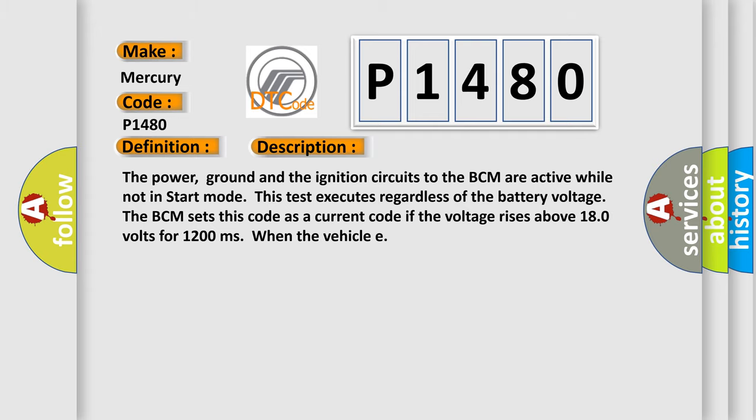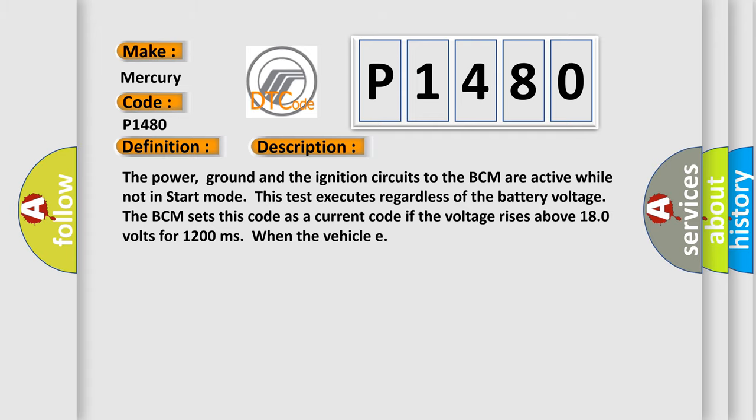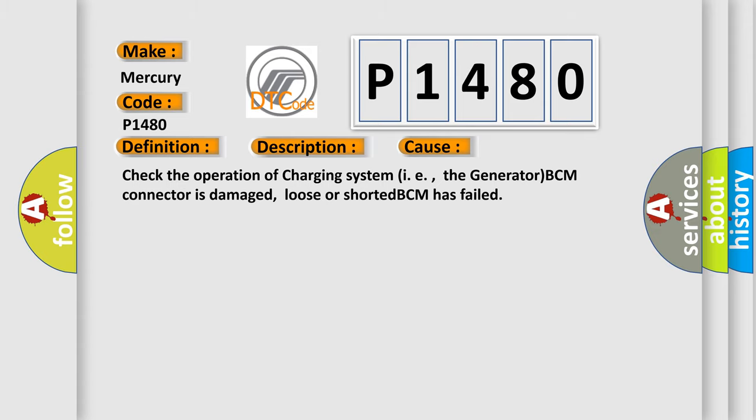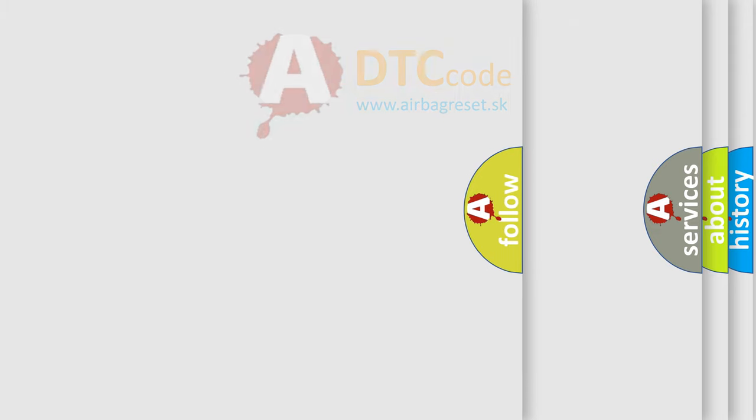This diagnostic error occurs most often in these cases: Check the operation of charging system (i.e., the generator), BCM connector is damaged, loose or shorted, or BCM has failed. The airbag reset website aims to provide information in 52 languages.